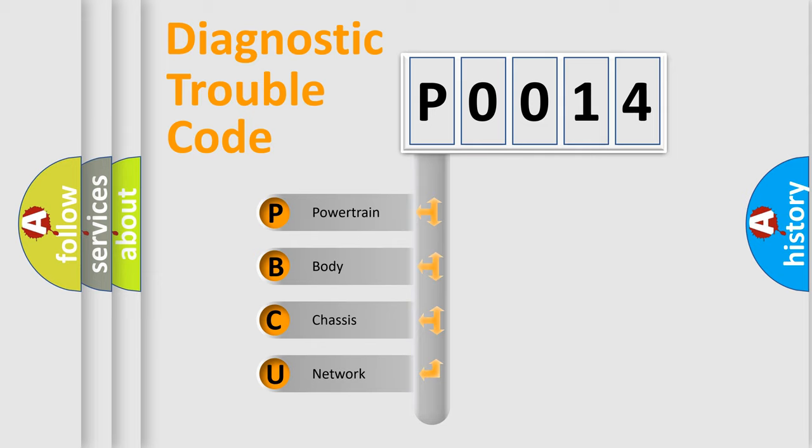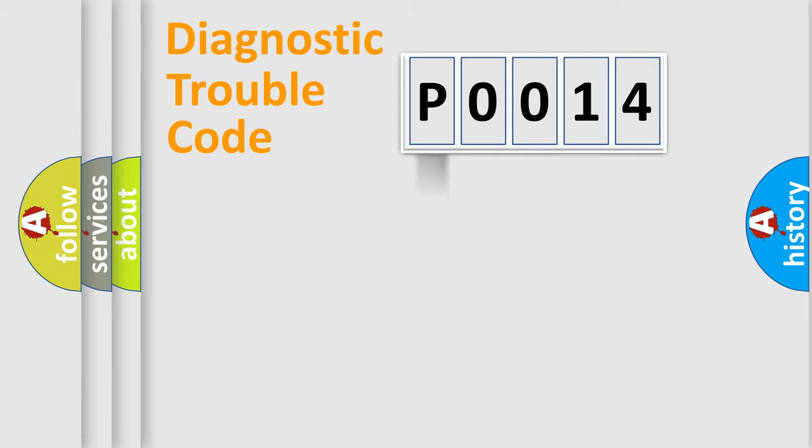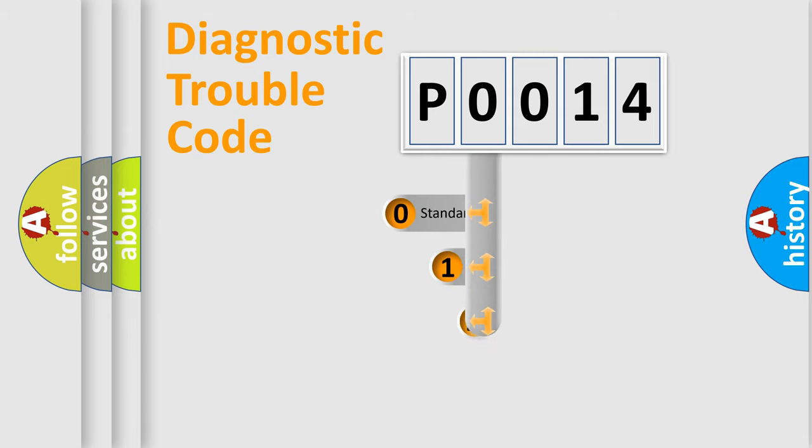We divide the electric system of automobile into the four basic units: Powertrain, Body, Chassis, and Network. This distribution is defined in the first character code.